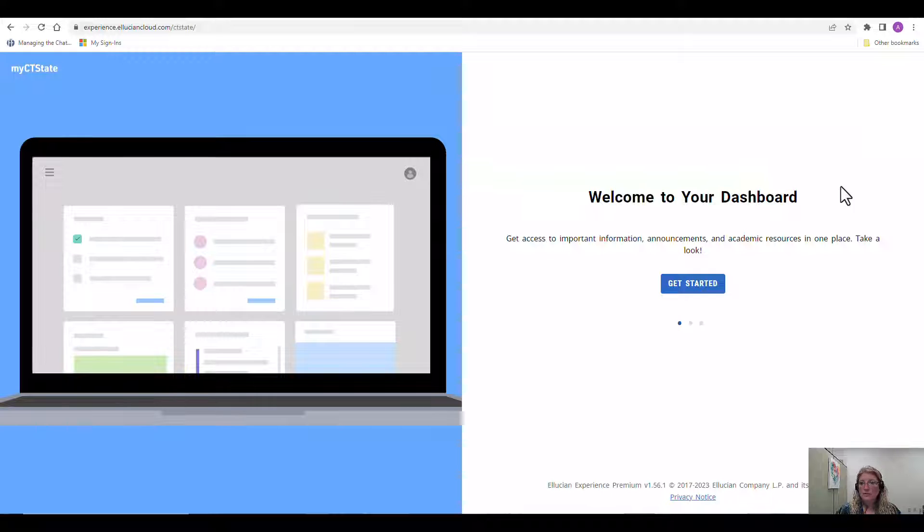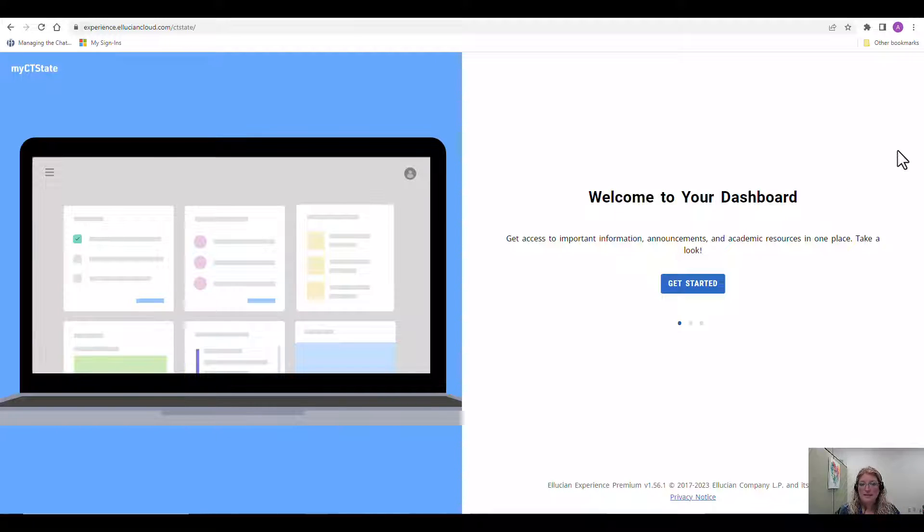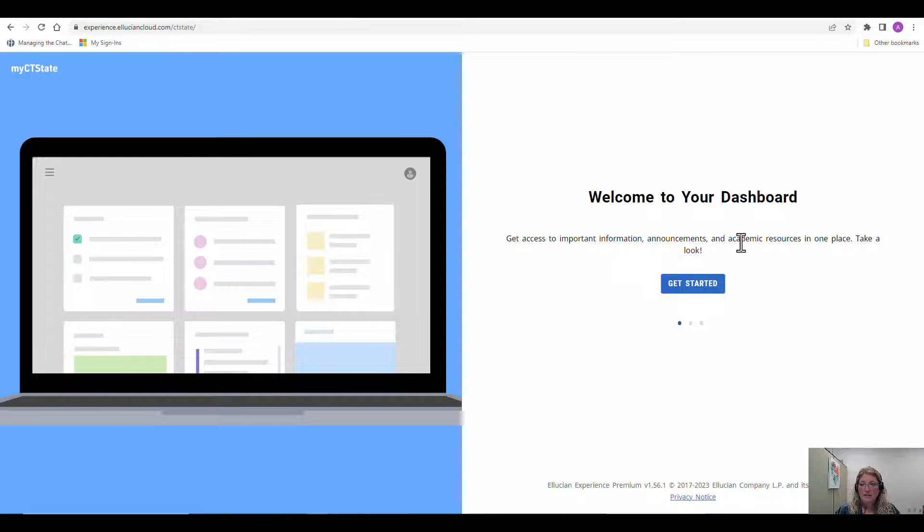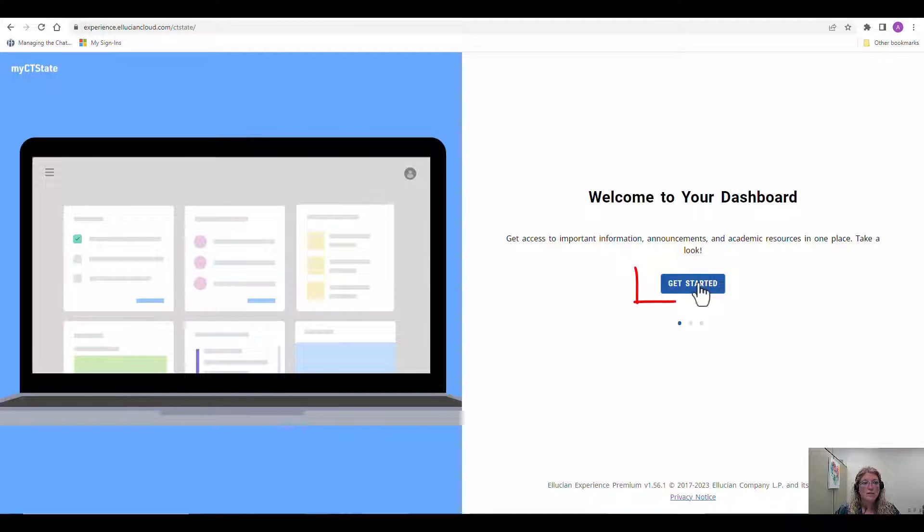Once you're logged in the very first time you've accessed the myCT State portal, you will see this welcome screen which welcomes you to the dashboard. It tells you you can get access to important information, announcements, and academic resources. You can simply click get started.